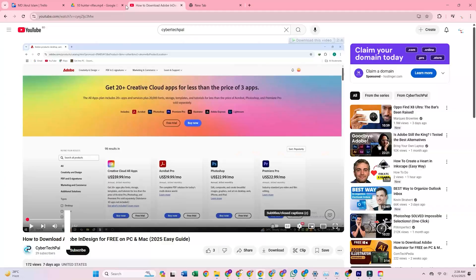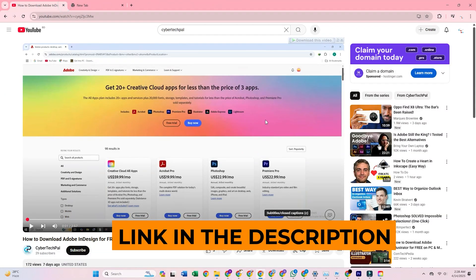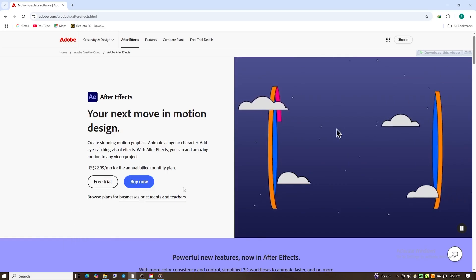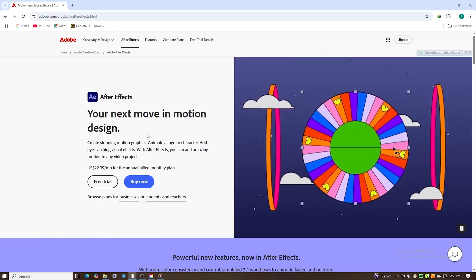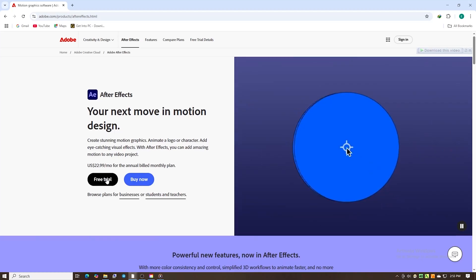First, click the link in the description below this video. This will redirect you to Adobe's official website. Select your country, then click Start Free Trial.